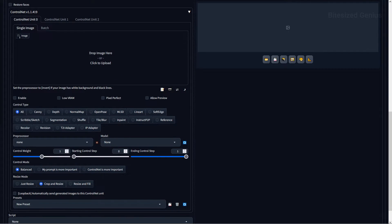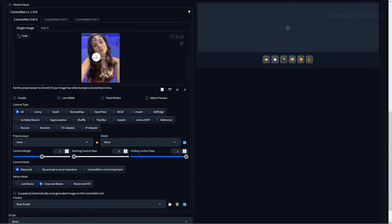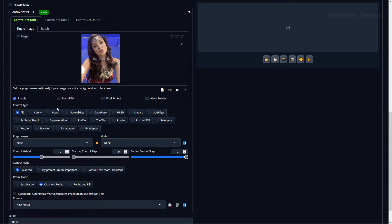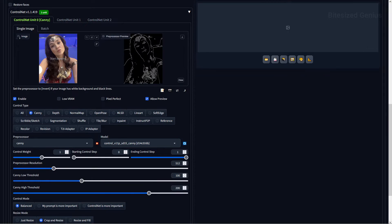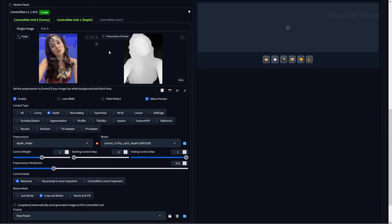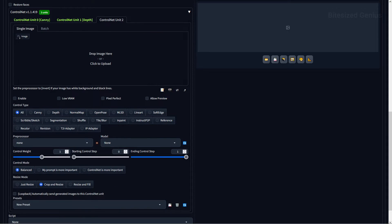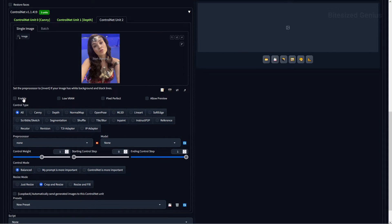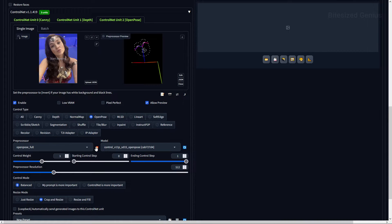ControlNet has multiple units, and these allow you to utilize multiple control maps and settings to influence a single generated image, giving you even more control over your creation process. For example, you can use Canny, Depth, and OpenPose at the same time to influence your generated image instead of using just one control type at a time.